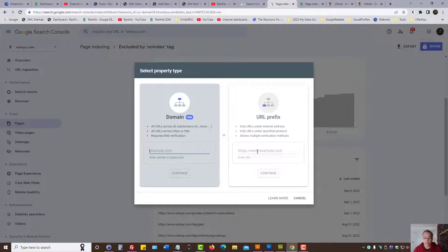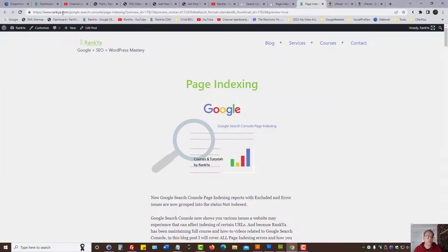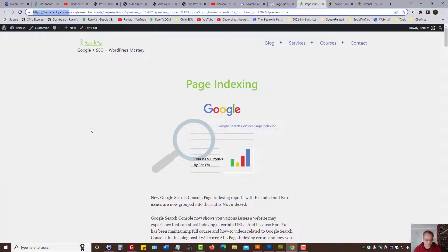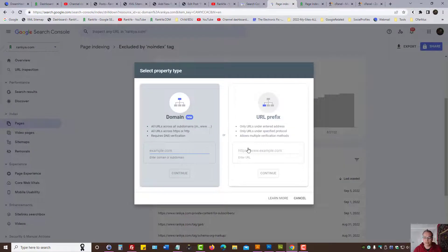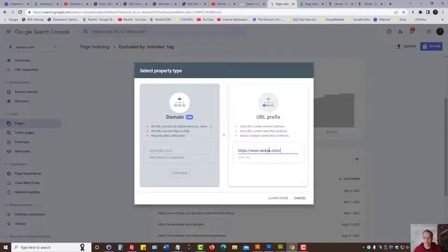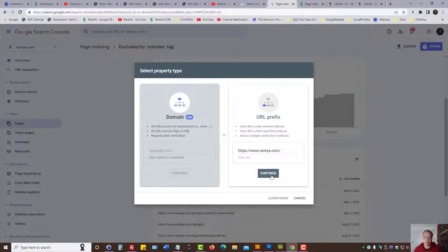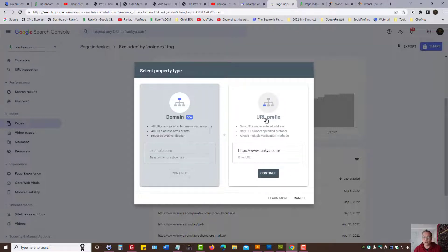To fix it, all you need to do is add your website using URL prefix verification method and then press on continue. In my example I've already verified it, but if you aren't sure as to how to verify your website using URL prefix method...